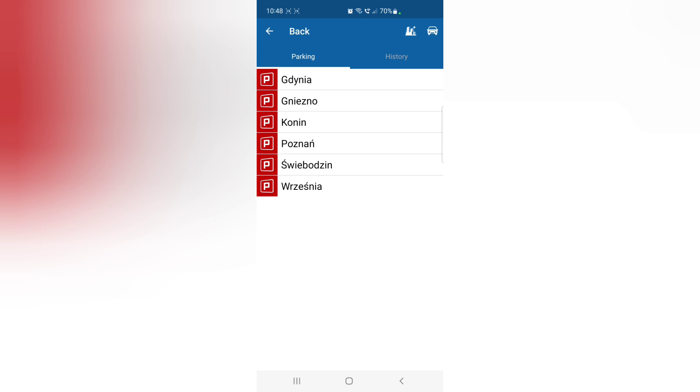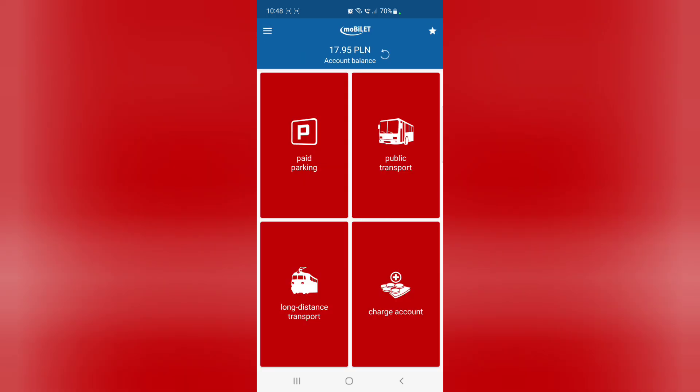But like I said, not all cities are available in Mobilet. So keep that in mind. If the city's not on here, it doesn't mean that you don't have to pay. You're just going to have to find a parking meter in order to do that.